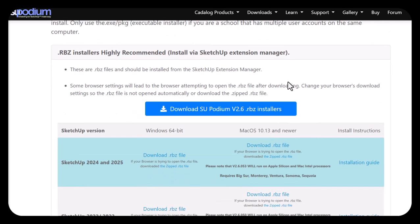There is an annoying problem when you try to download an RBZ file from the issue plugins download page, or from Podium Browser or Podium XRT. When you download it using Chrome or Safari, the browser tries to open the downloaded RBZ file, so what you get is a garbage page. What's happening is Chrome or Safari is trying to open the RBZ file, which is encrypted, so it comes up with all those garbage characters.